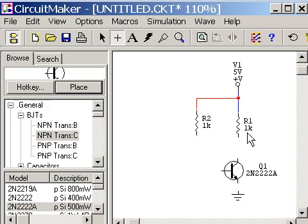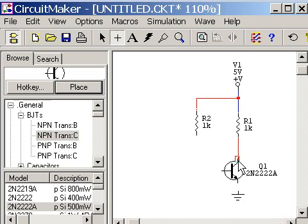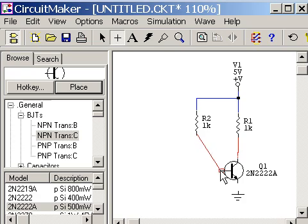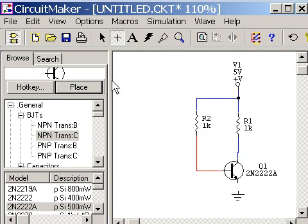Now I click on the end of this R1 resistor and drag it to the collector of this transistor. Let go. And it's fine. Now I drag the end of this from the end of this resistor to the base of the transistor. And it squares it out for me. There we go.